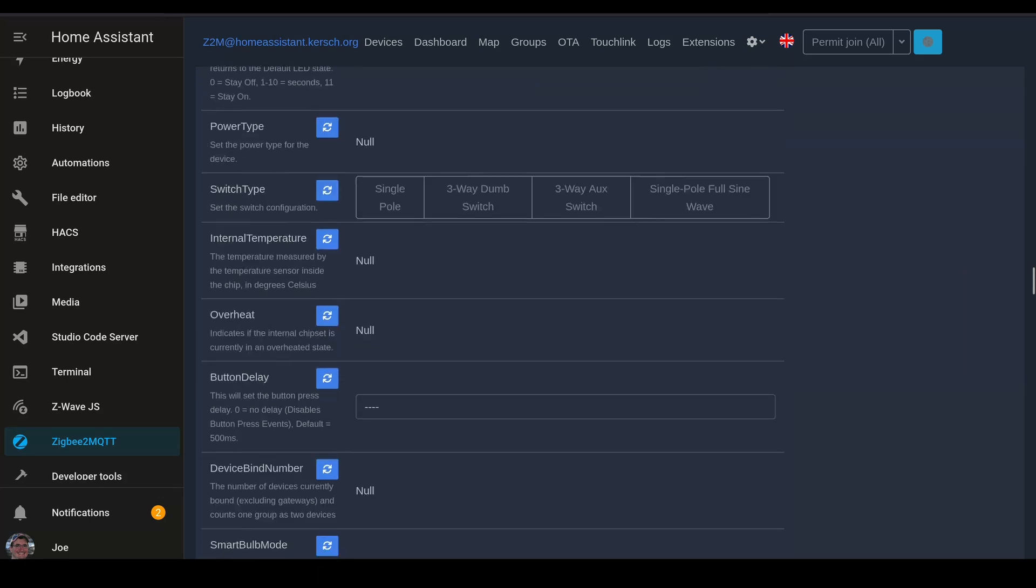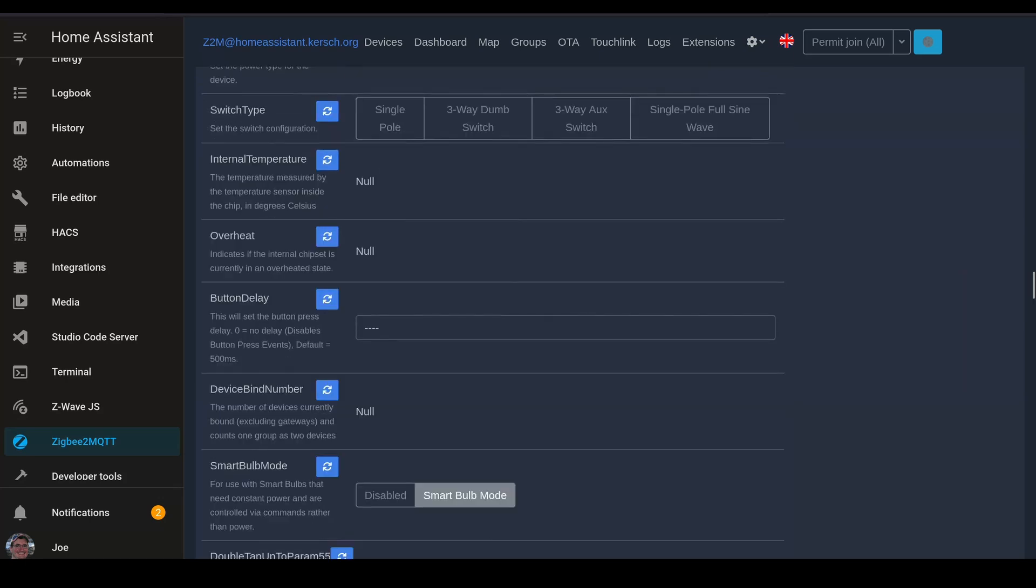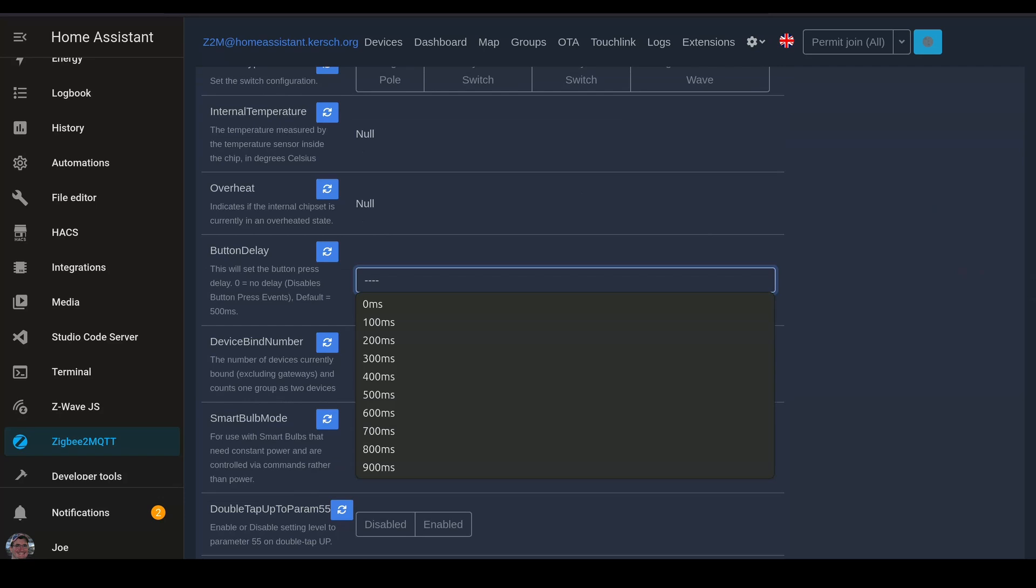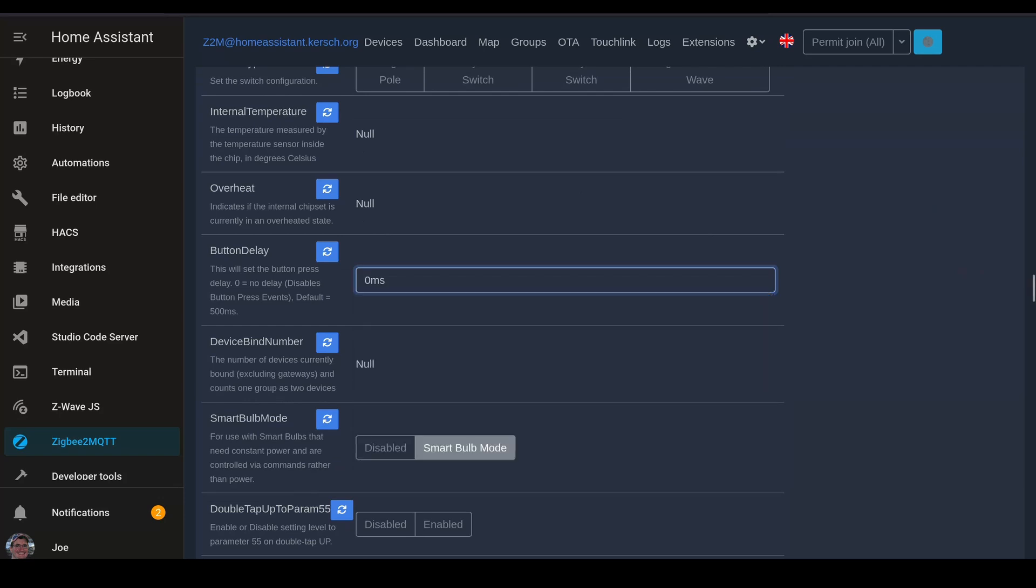And we're going to scroll down here to button delay. I personally like to set this to zero. This allows for instantaneous control of the light and the fan rather than having a delay looking for button press events. But it does disable the ability for you to do things like a double tap, if you want to use those types of features with your switch in Home Assistant.